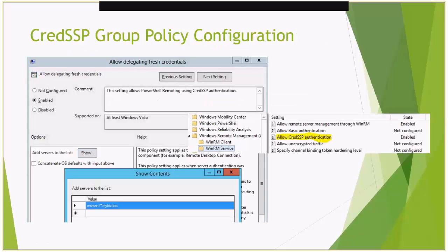CredSSP uses what's called a service principal name. When configuring the 'Allow Delegation of Fresh Credentials' option, you plug in a service principal name like WSMan\ followed by the hostname. You can use a static hostname like Server01, or a wildcard such as *.mybiz.loc, which tells the client it can trust any computer within the mybiz.loc domain.